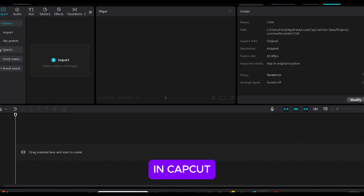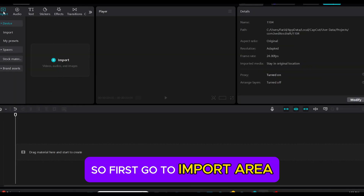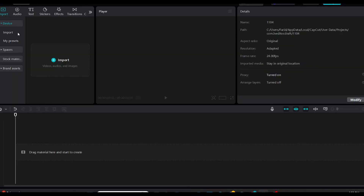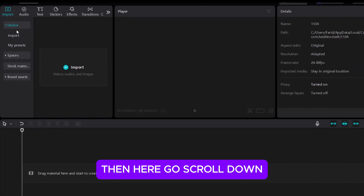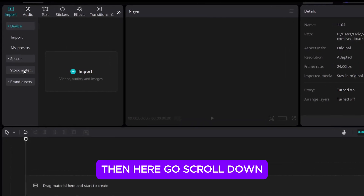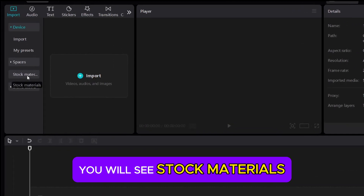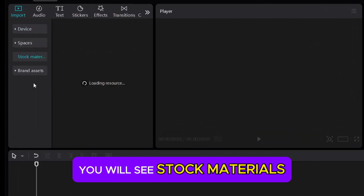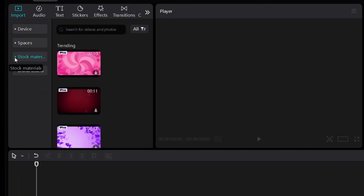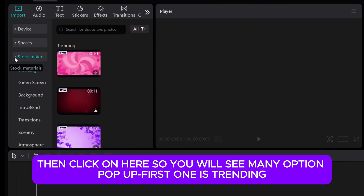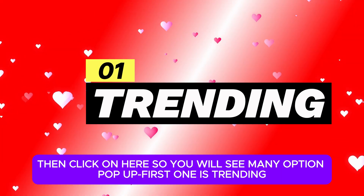In CapCut, first go to the import area. Then scroll down and you will see stock materials. Click on here and you will see many options pop up — the first one is trending.